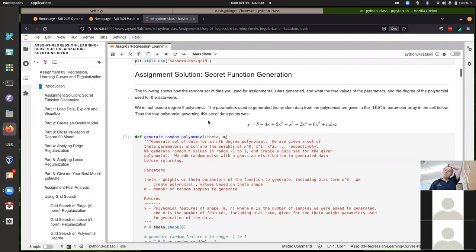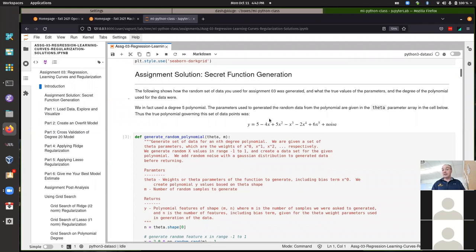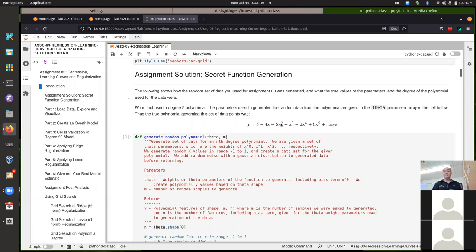At the top of the notebook, I showed the function we used to actually generate the data — the actual polynomial function, the secret function. These were the parameters for x to the power zero through x to the power five: five, four, five, negative one, negative two, six — plus a little bit of Gaussian noise added to each data point. So that was the true function, which was actually a fifth-degree polynomial — six parameters in total governing how this function worked.